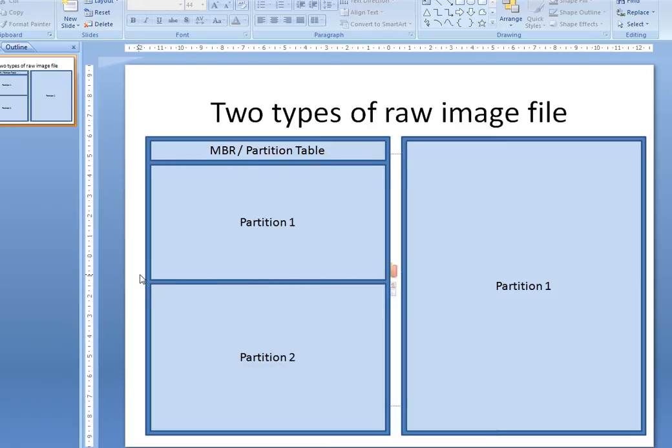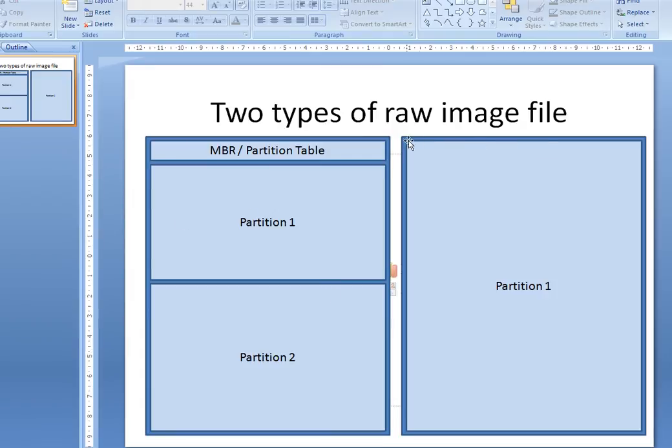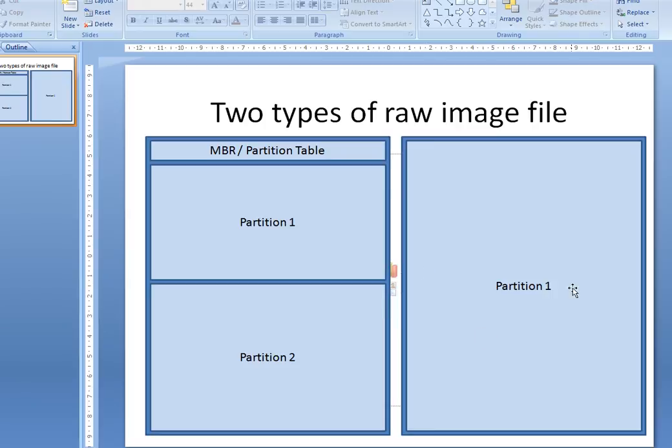This is the main sort of raw image file you're likely to deal with as a forensic investigator because you've taken an image of the hard disk. The alternative is where the file is just the partition and nothing else. So I've literally taken the partition out of the disk and created a file with it. So the only thing contained in the file is the raw partition contents.